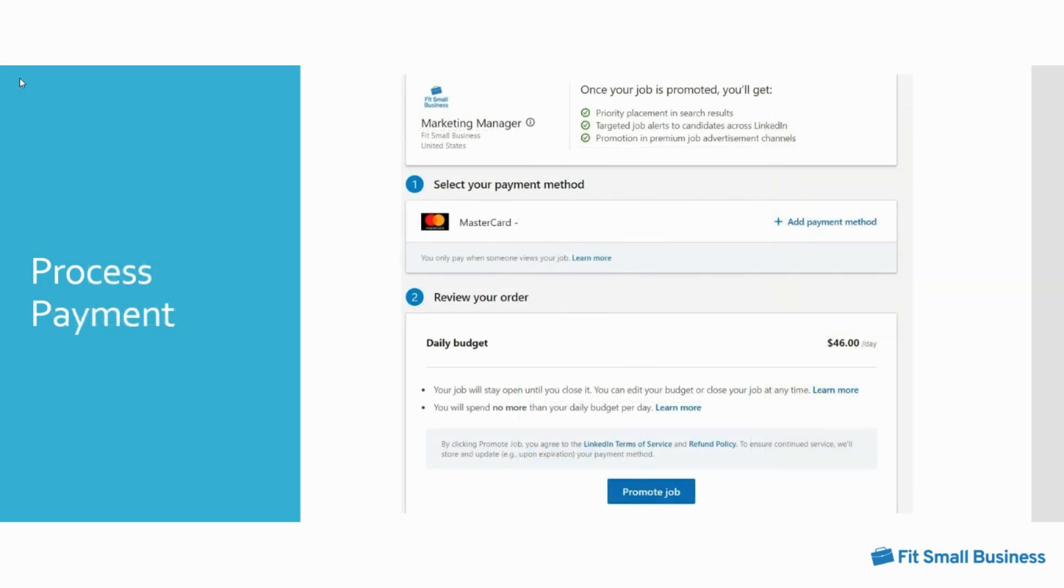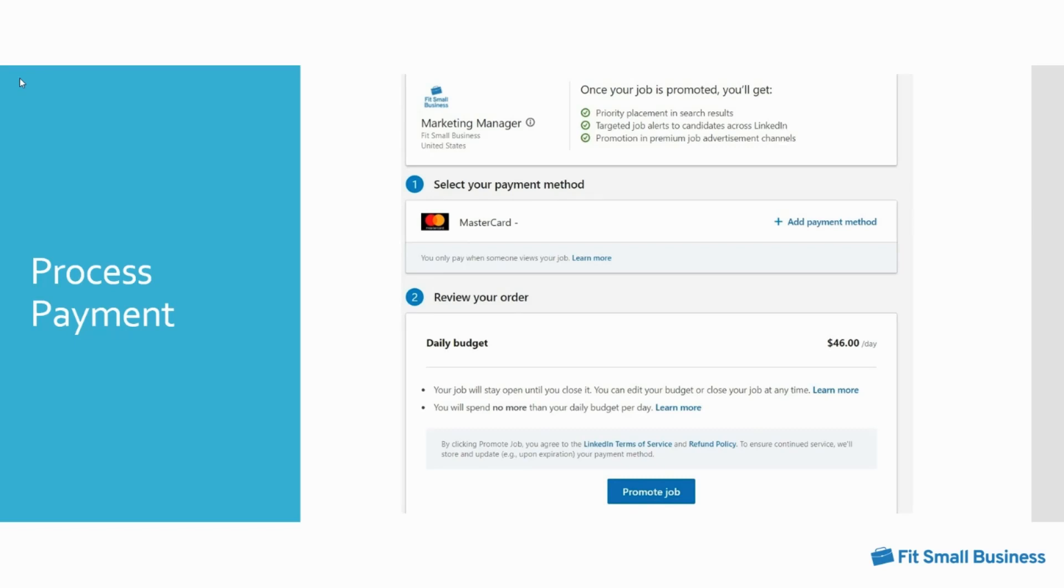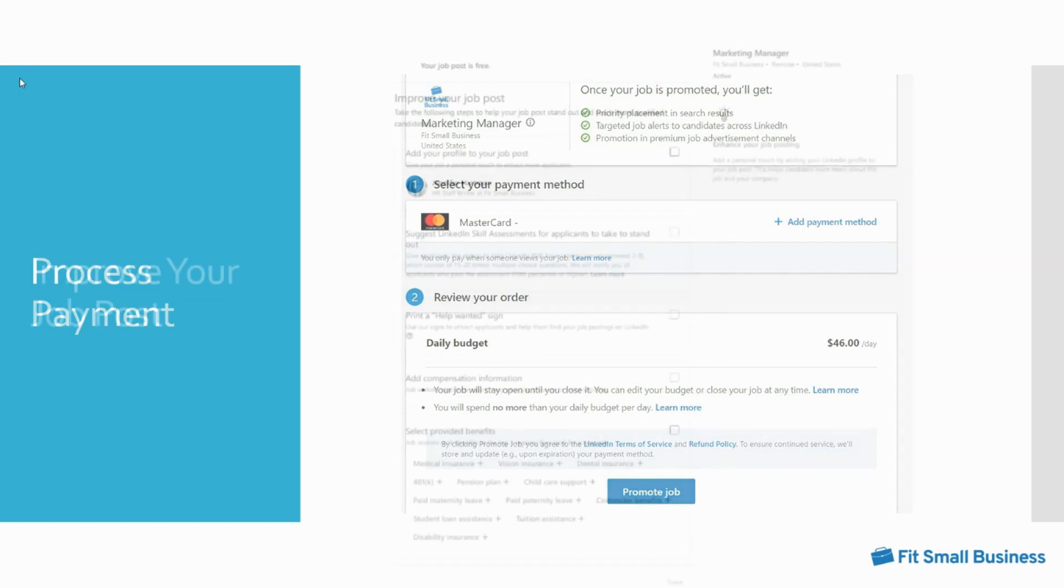If you choose to promote your job listing, you will be prompted to submit payment. Once your job is promoted, you will receive priority placement in search results, targeted job alerts to candidates, and promotion in premium job advertisement channels. To process your payment, simply use your default credit card on file or click add payment method to submit a new card. You only pay when someone views your job, and you can change your budget and close your job at any time.